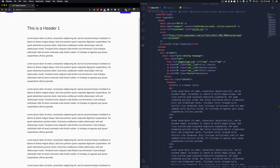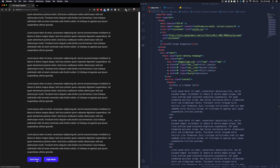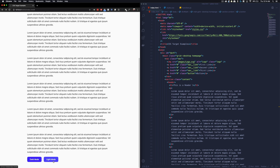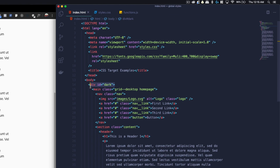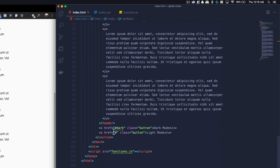Our last example is changing global styles using the target pseudo class. In this example, if we scroll down and click the dark mode button, you'll see that the global styles change — backgrounds are now dark, text is now light. If we click light mode, it reverts back to the default state without the target selected. The HTML is really simple: I wrapped the content in a div, set the ID to dark, and because this is what we're targeting, we pass that into the href for the dark mode button.